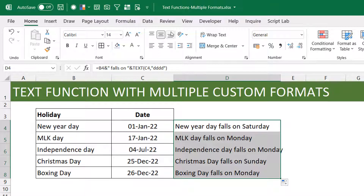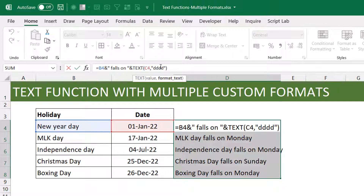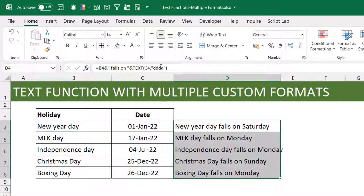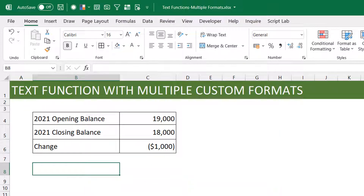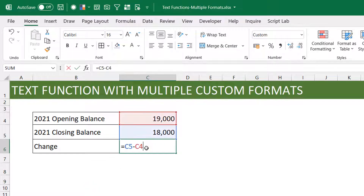You can do a lot with the format, but typically you are just using one format — like 'dddd', 'mmm', or for numbers something like '$#,##0.00'. I want to show you how to do it with multiple formats. Here's a simple example: I have an opening balance and a closing balance — think of it as stock, sales, barrels of oil, whatever. The change is just closing minus opening. I've set up a format where negative values show one way, positive another, and zero another.